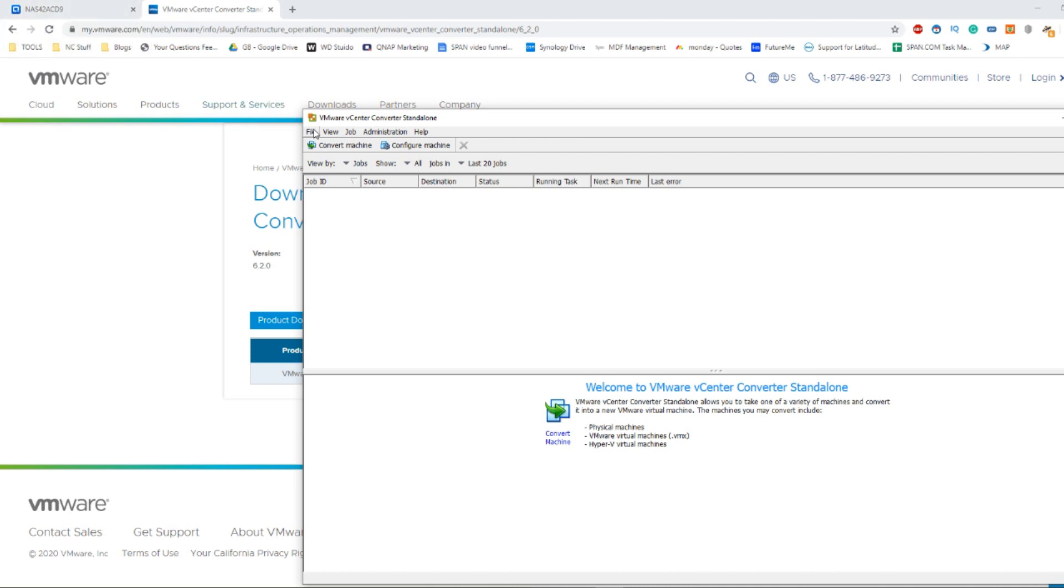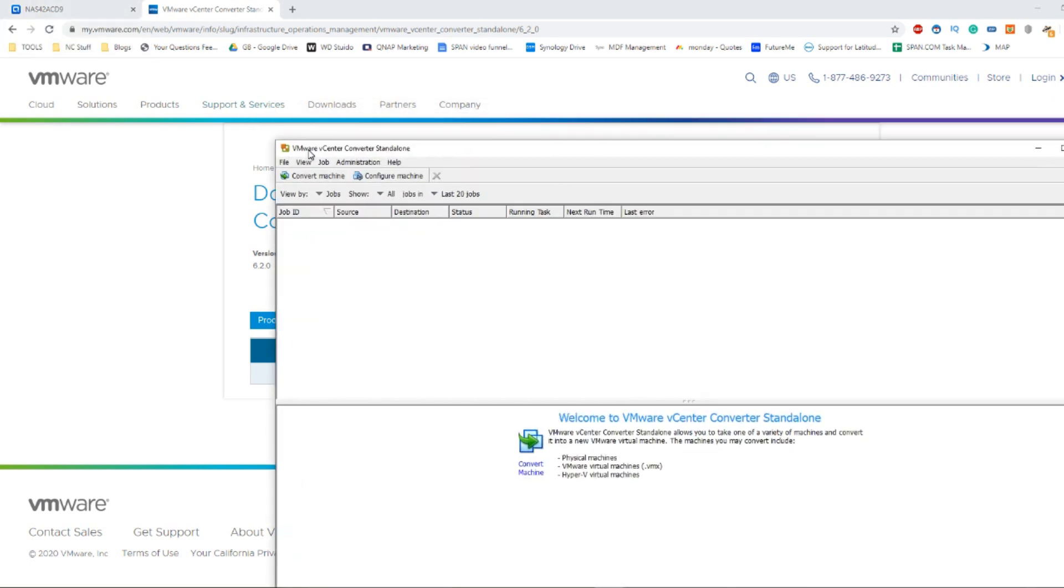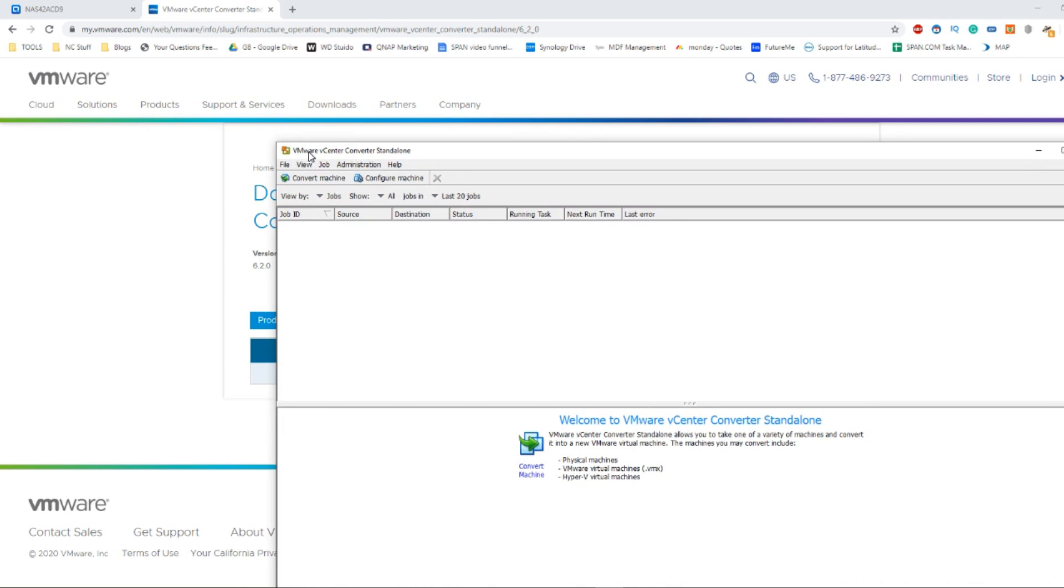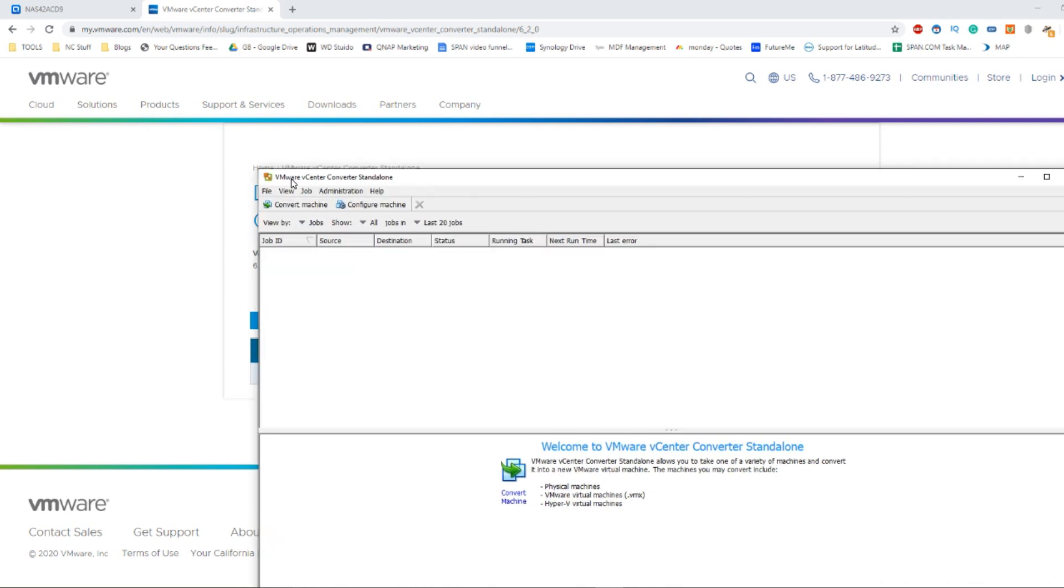We're going to be doing this with VMware vCenter Converter. We've already done a video utilizing VHD, virtual hard disk software, a very old one known as disk to VHD. We're going to use something a little bit more modern now, and we're going to be using VMware control center to do this.